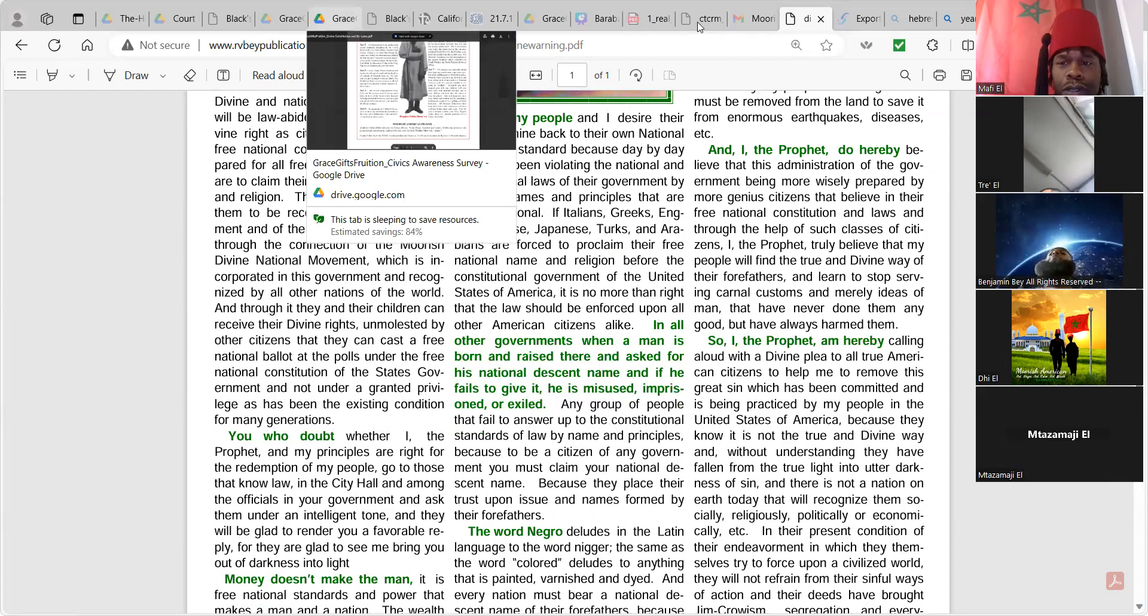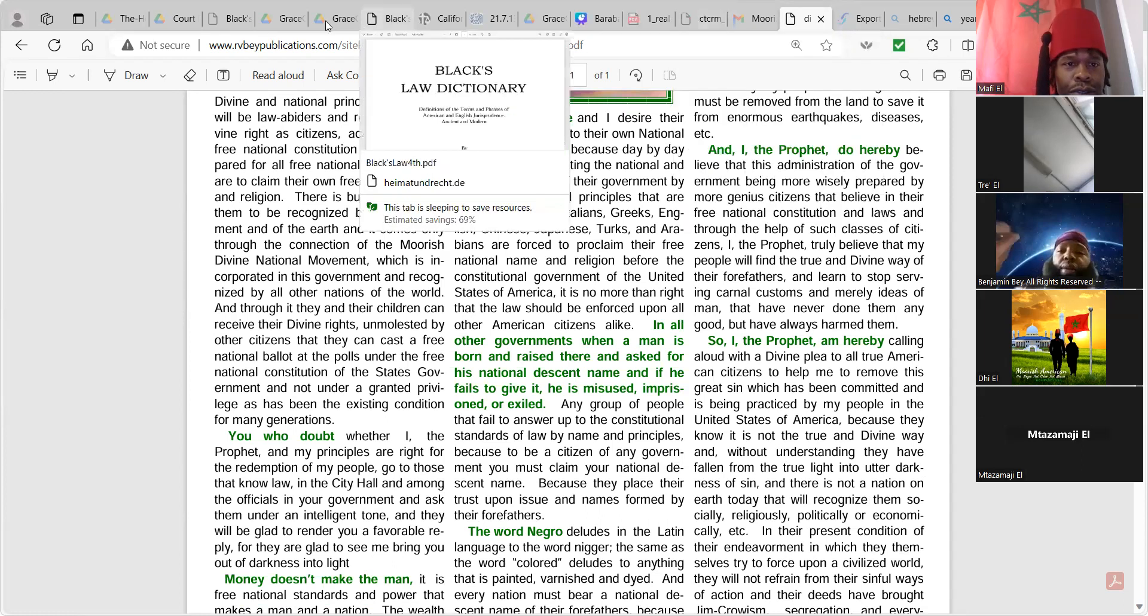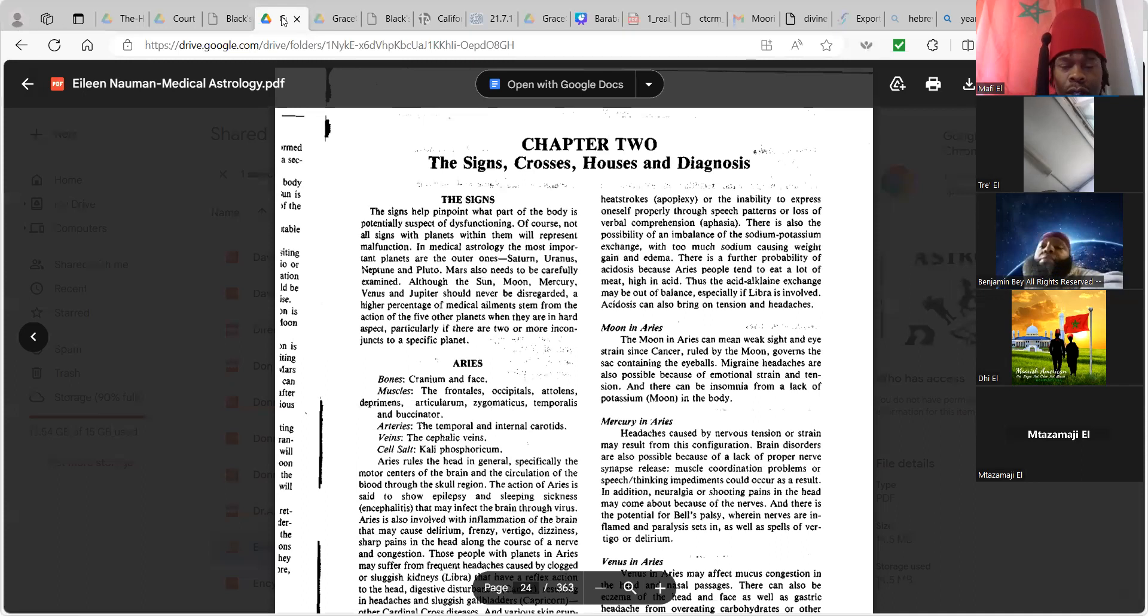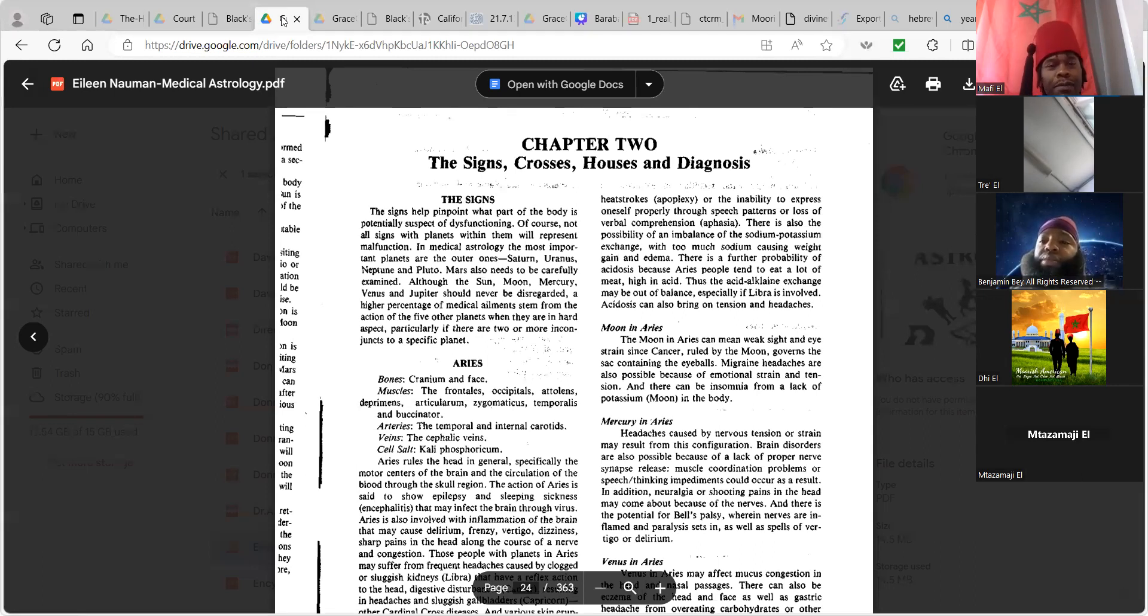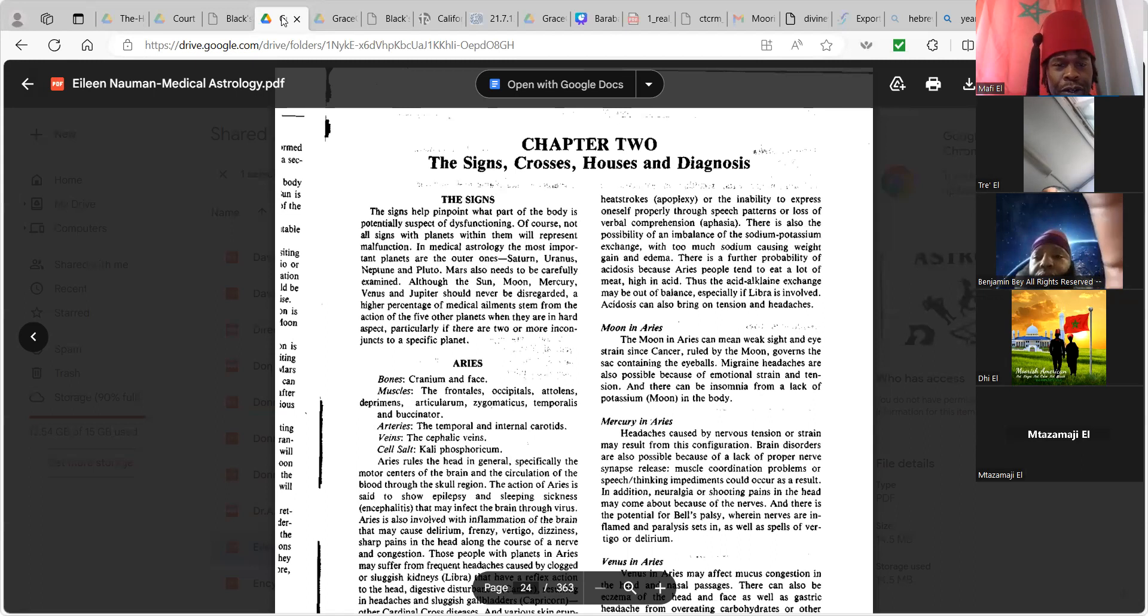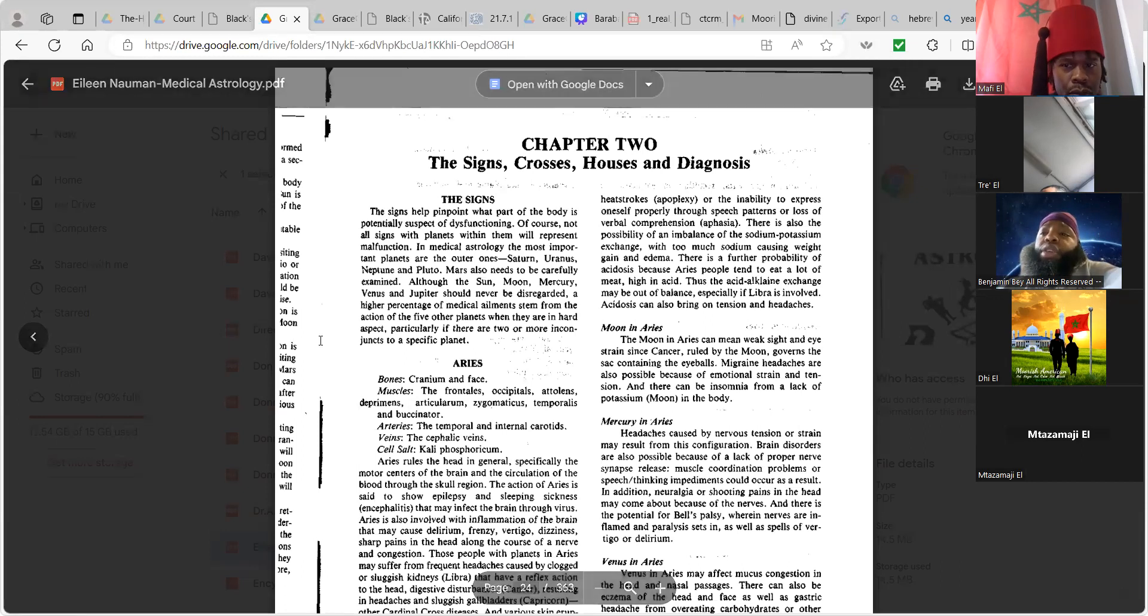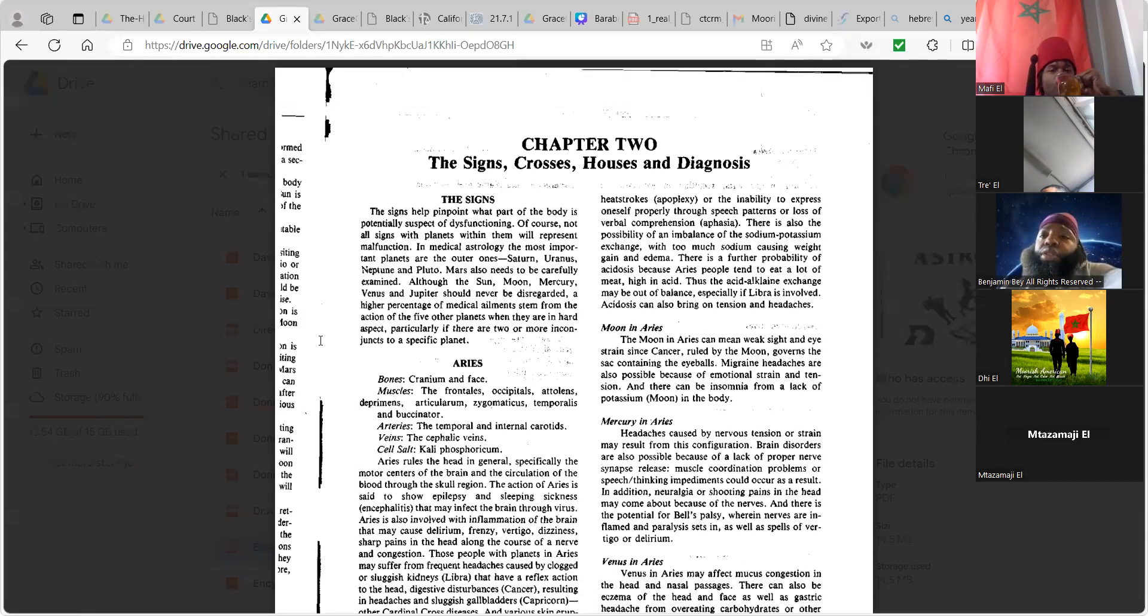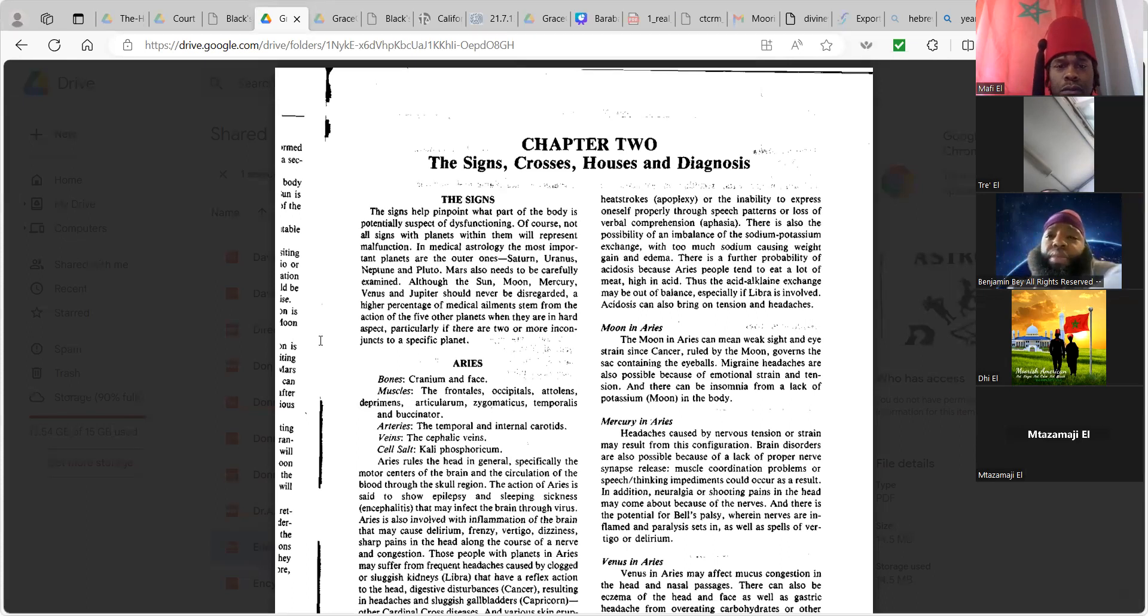Let's see here. So I let Brother Benjamin Bay, we got this astrology piece we left off on medical astrology. Medical astrology is more science. We're on chapter two. Let me know if I need to make it bigger or if it's cool. Chapter two. The signs, the crosses, the houses, diagnosis.